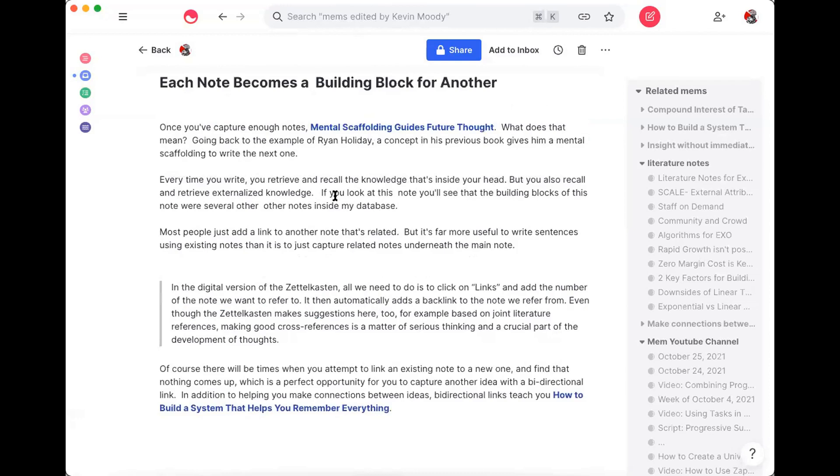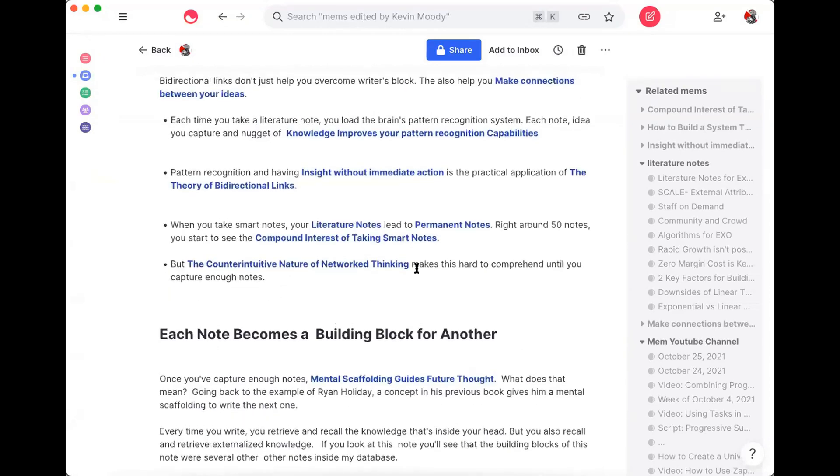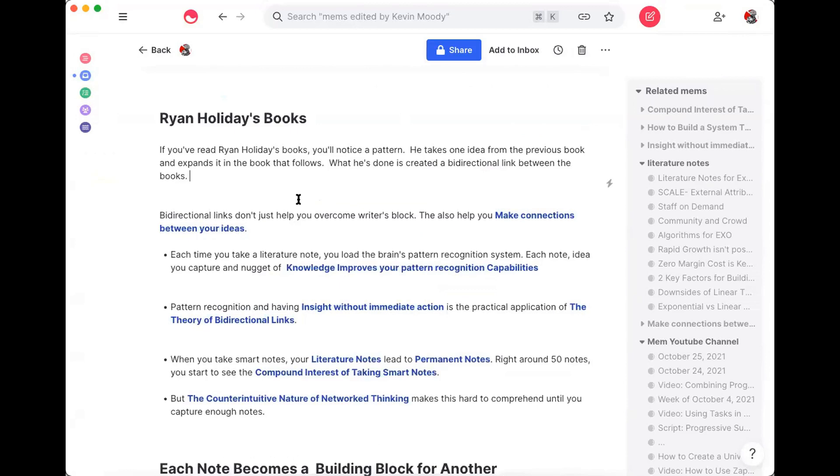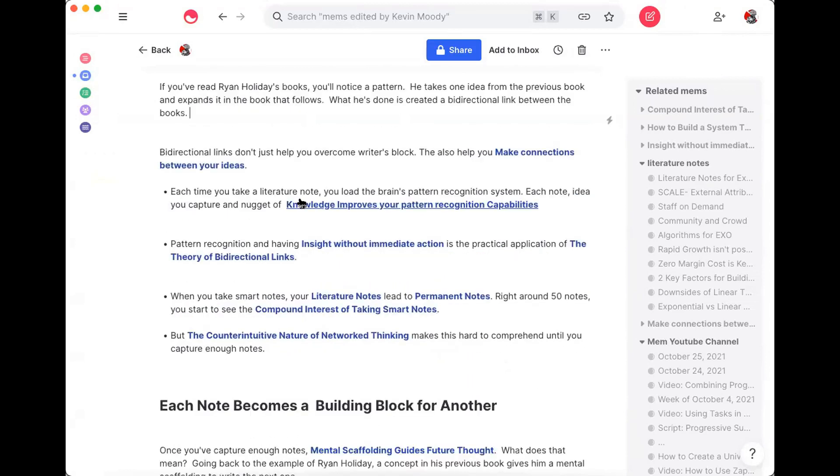And the way to cross-reference is to actually use the titles of your notes in sentences in other notes. And so that way, you end up being able to build all these different notes where every note is a building block for other notes. And eventually, you're going to have so much in there that you can write long-form blog posts, you can write books, you can do all sorts of stuff with this.